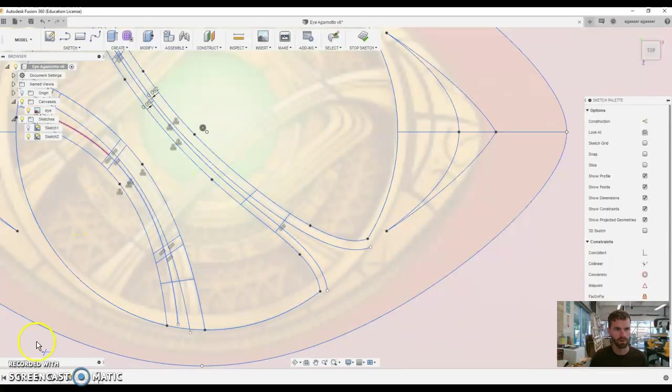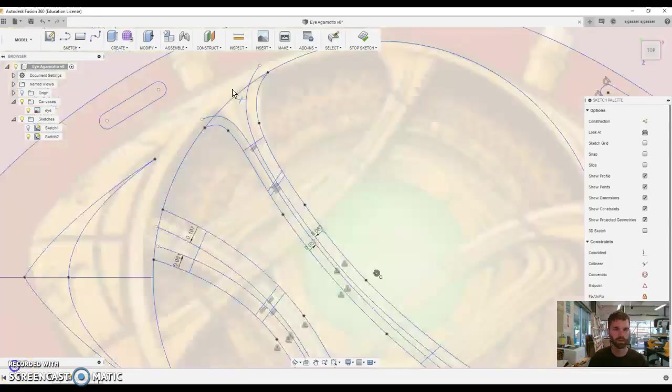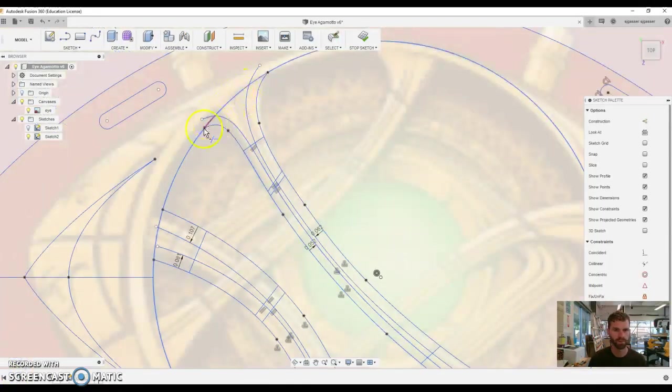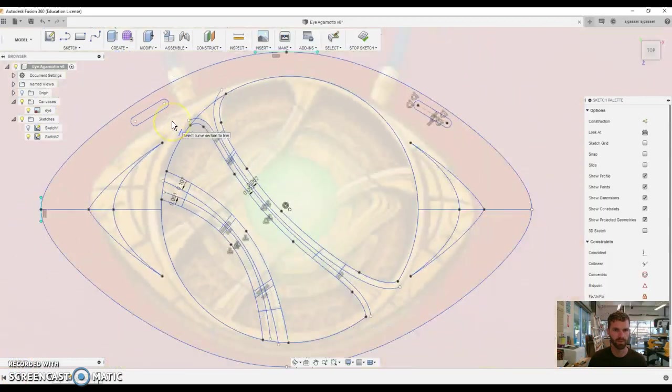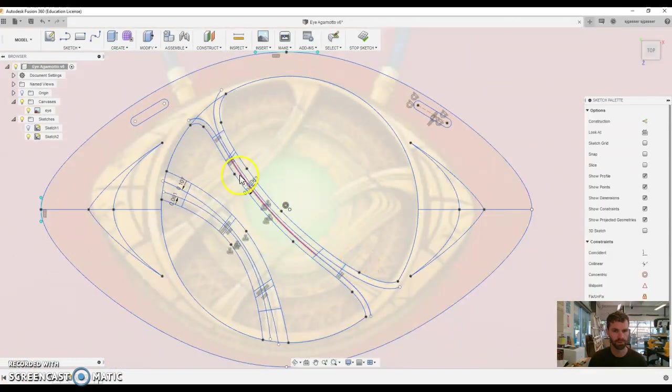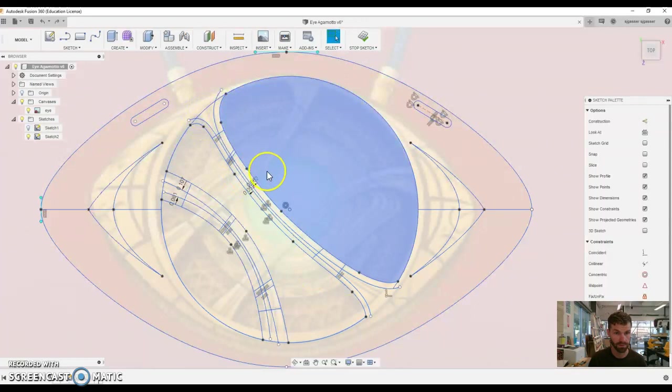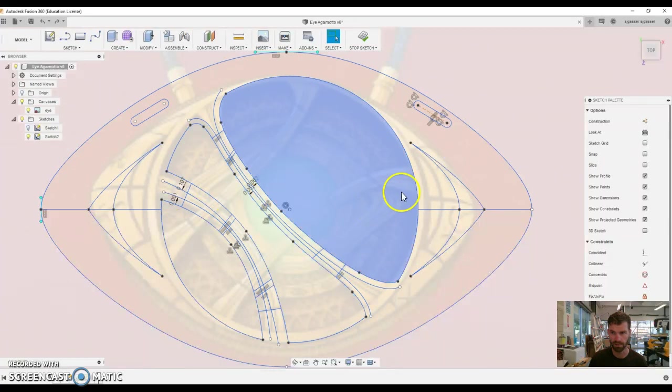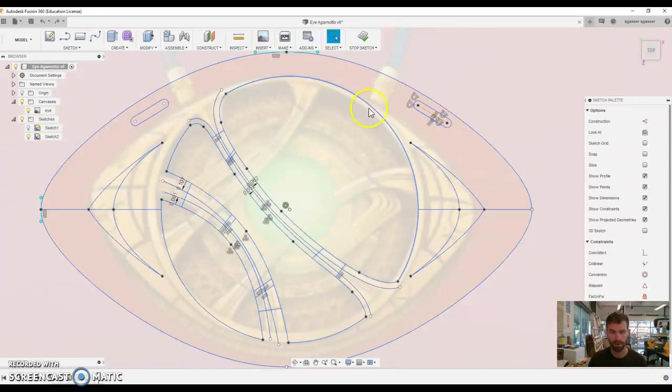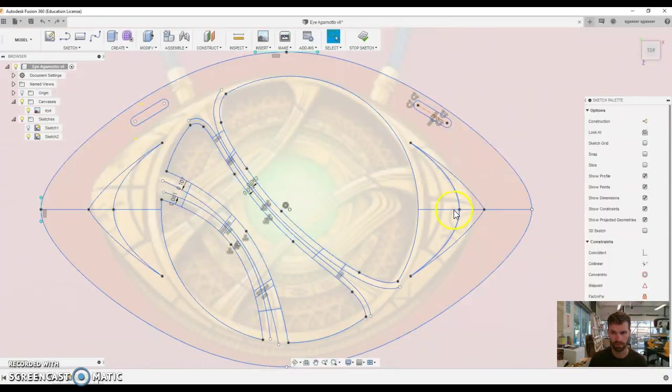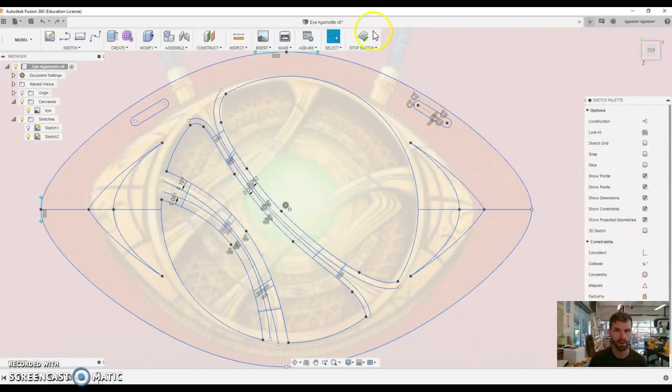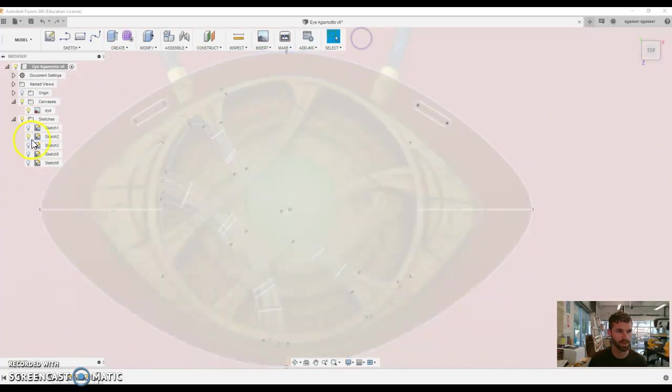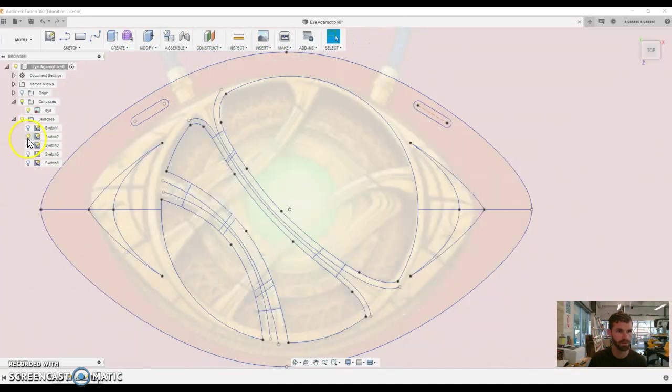So we go in here and we say trim, we had to trim, get rid of these parts there, and the same thing needed to be done on all the parts you need to get rid of there. So you can see it's all disconnected here and then we have everything else there. We'll say stop sketch, moving on.